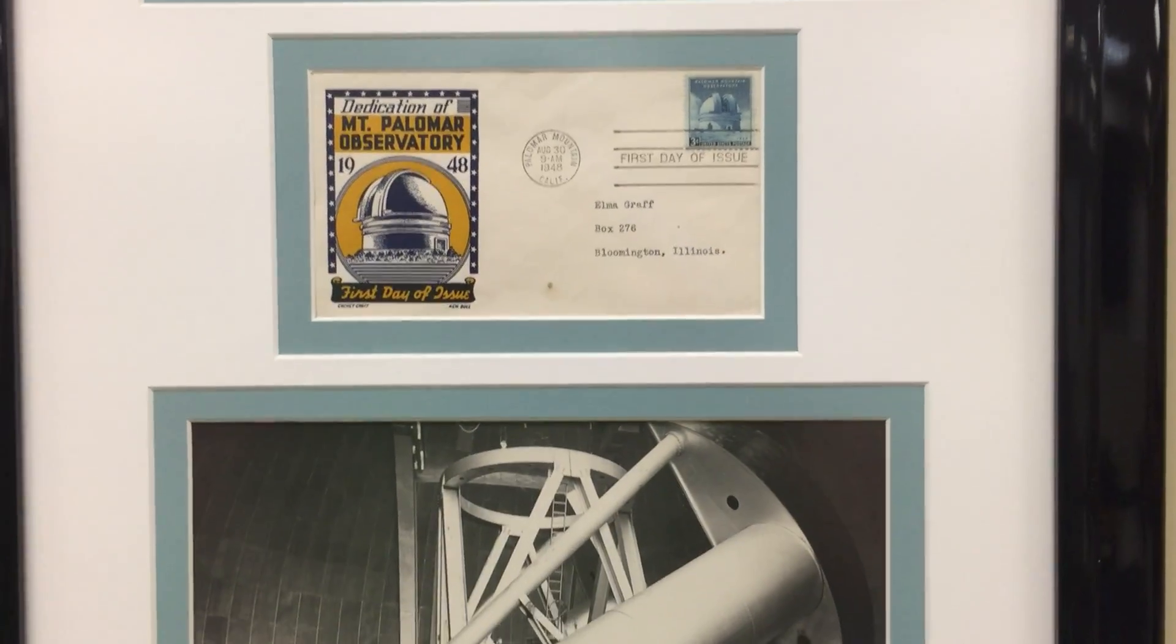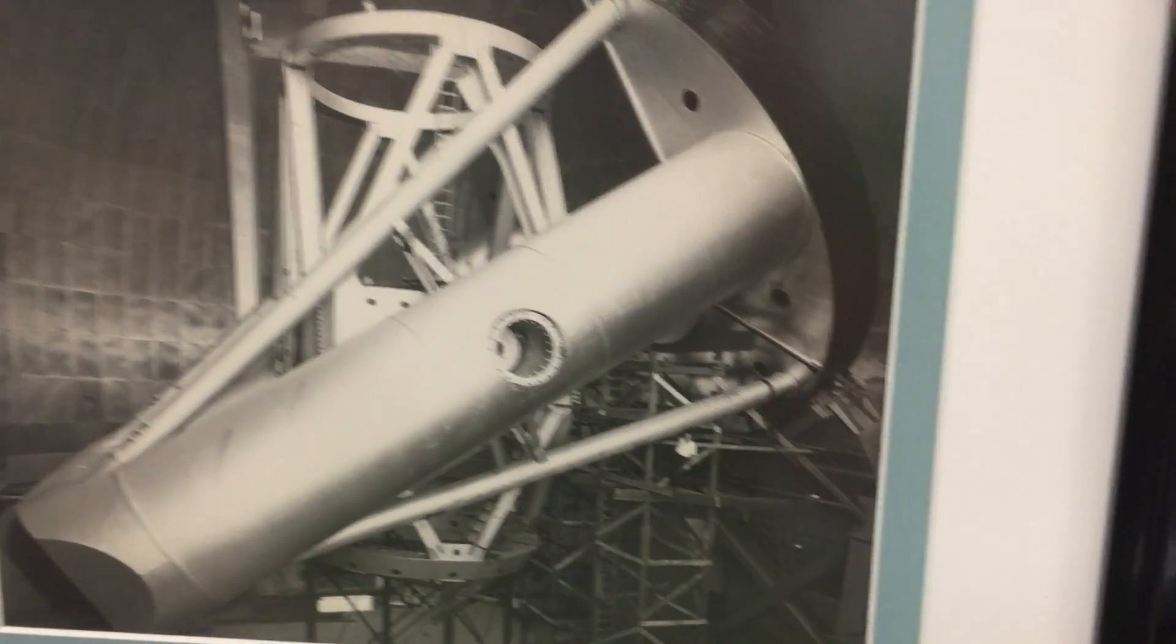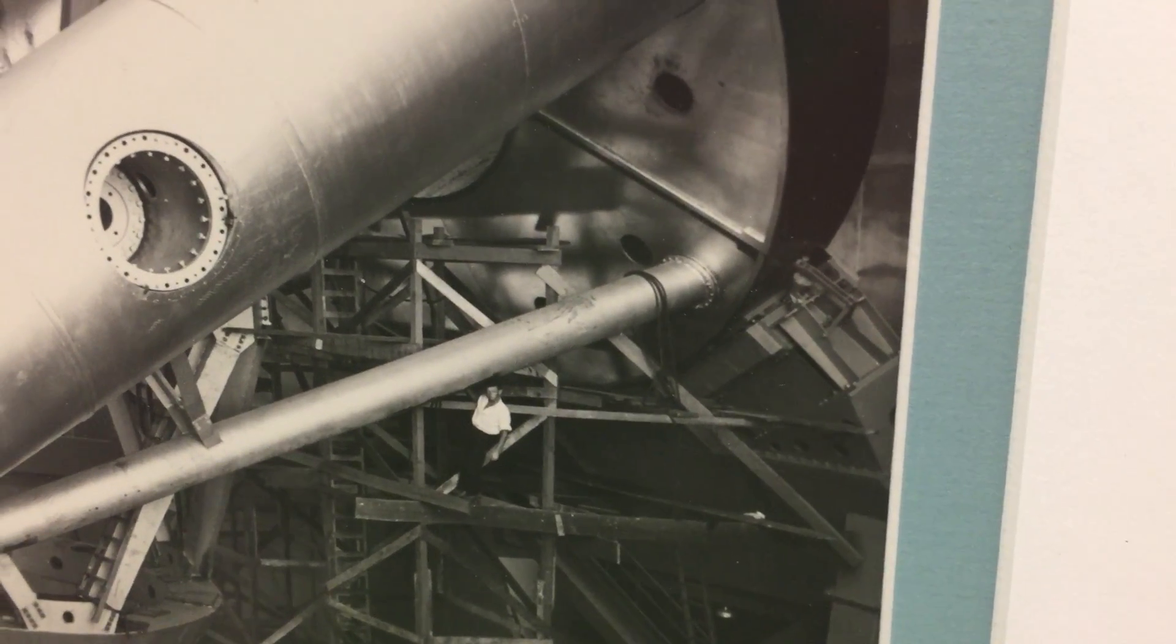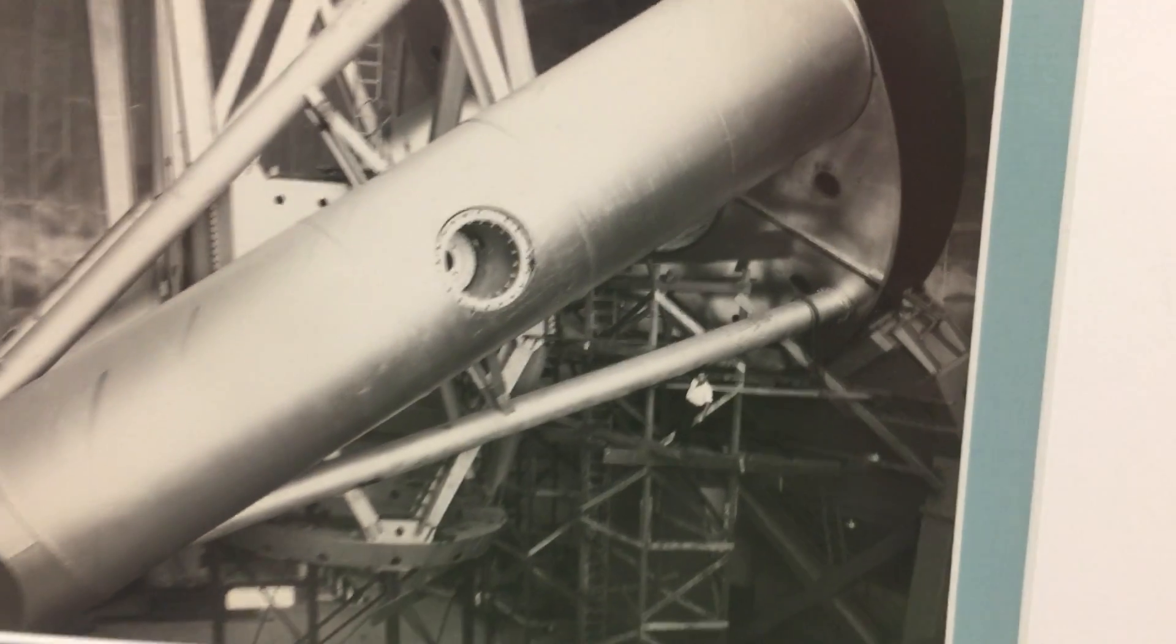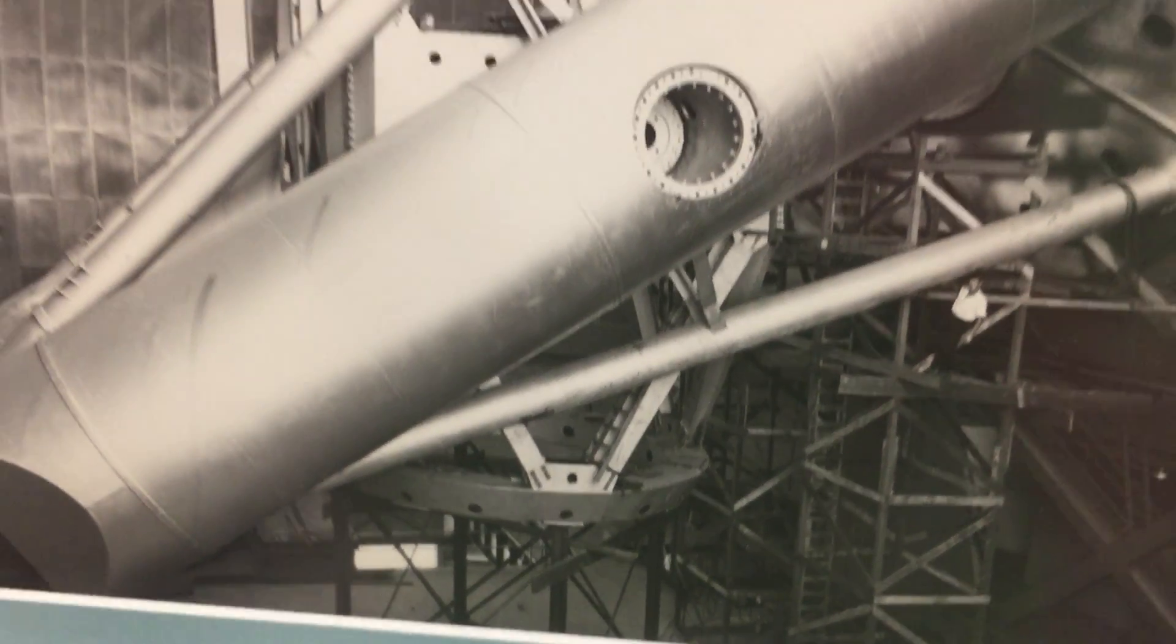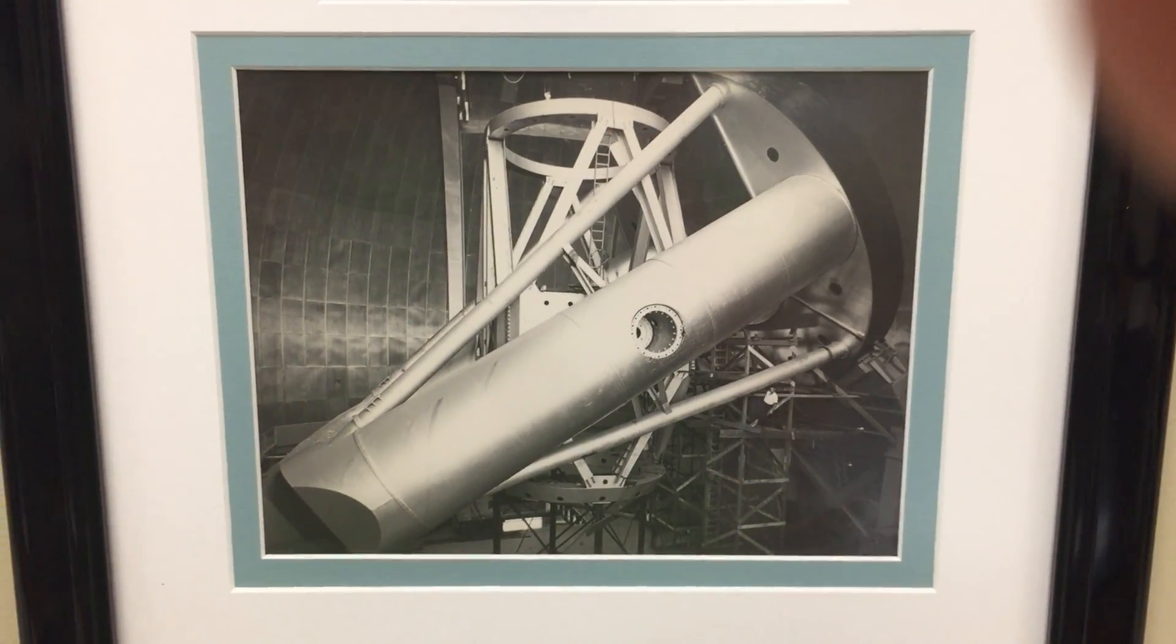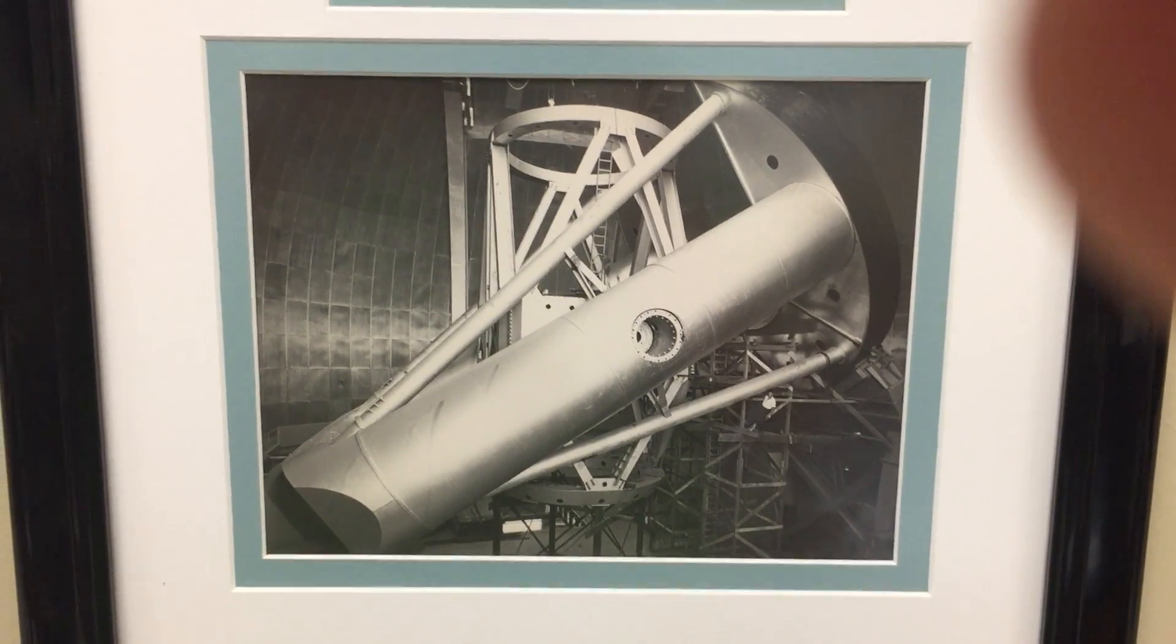There's the opening day canceled stamp and here's the inner workings of the beast. Again, I love how they include a man there in his work shirt with rolled up sleeves showing how gargantuan it is. There's the mirror cell and the giant yoke that it takes to make that telescope run, the big 200 inch.